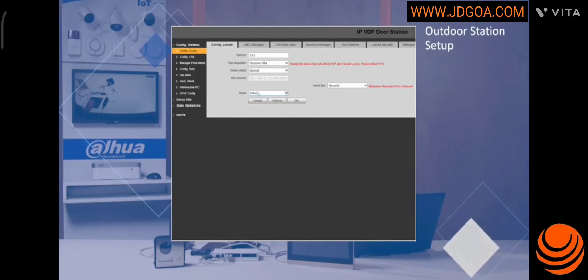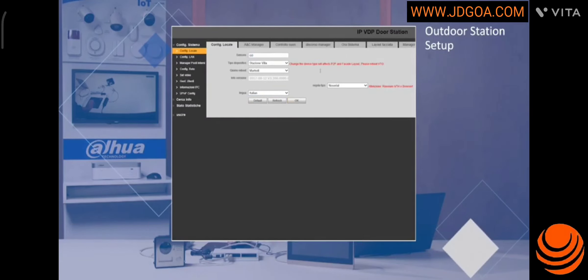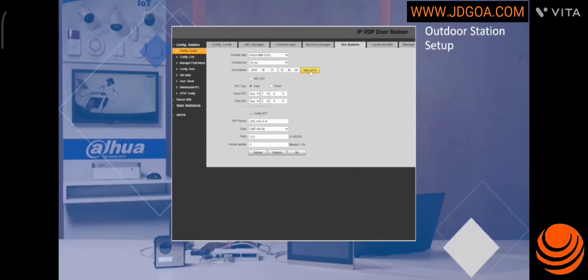I can select the language or the brightness sensor. If I go to the date and time tab, I can automatically synchronize the time with that of the PC.